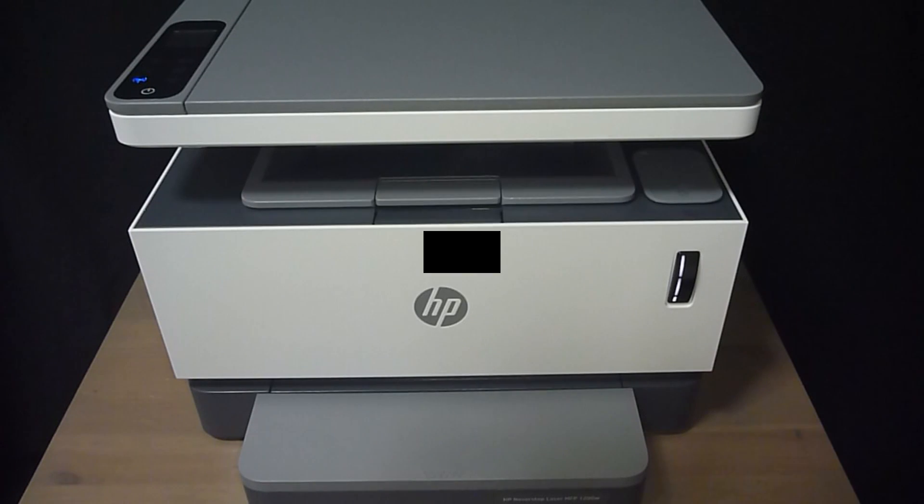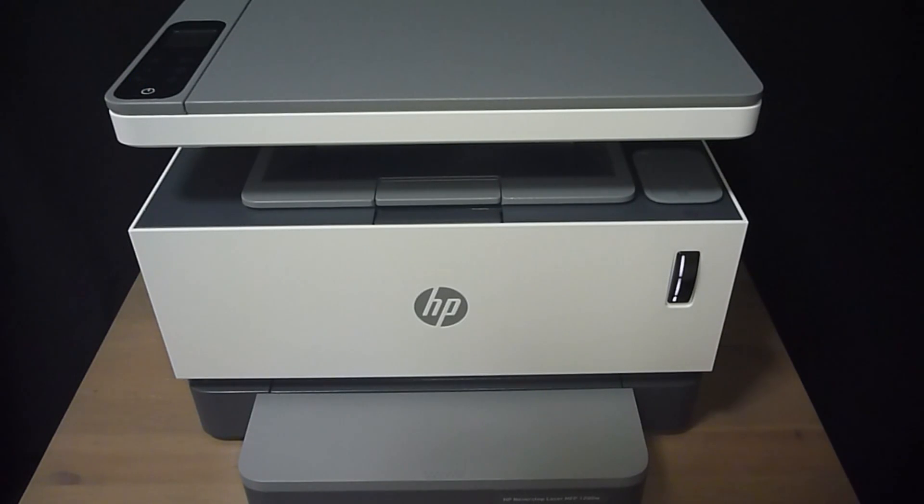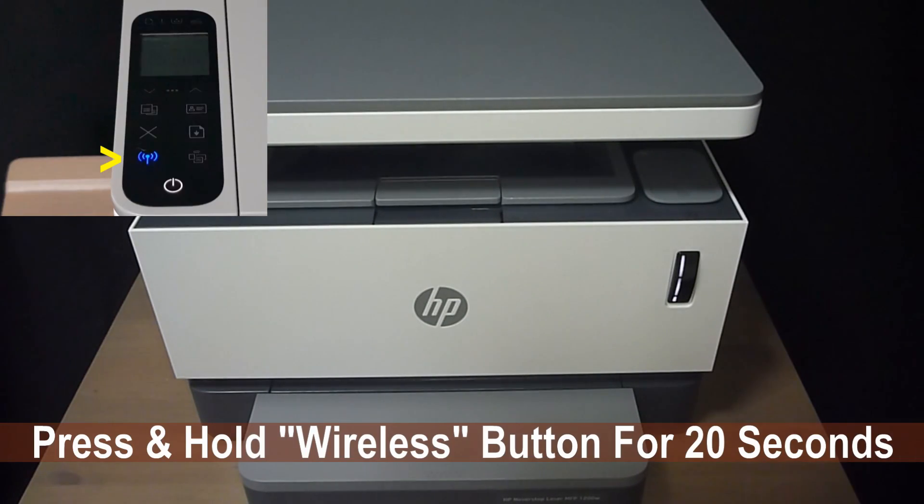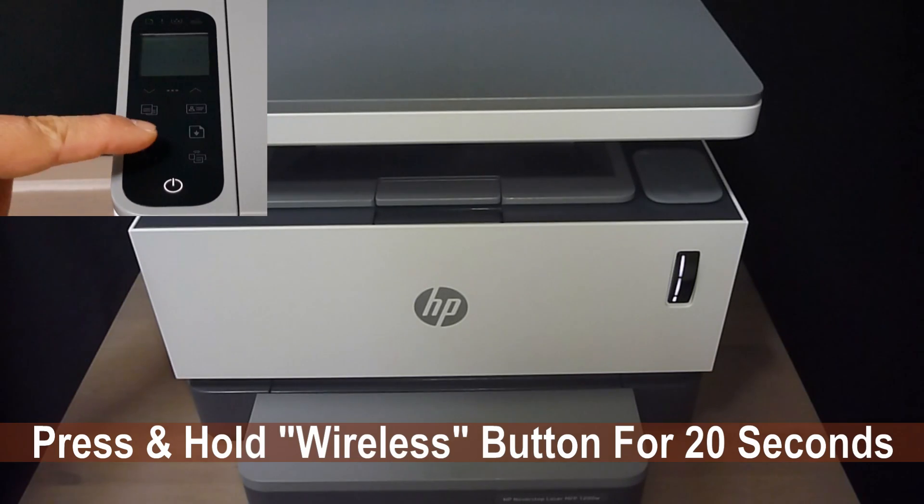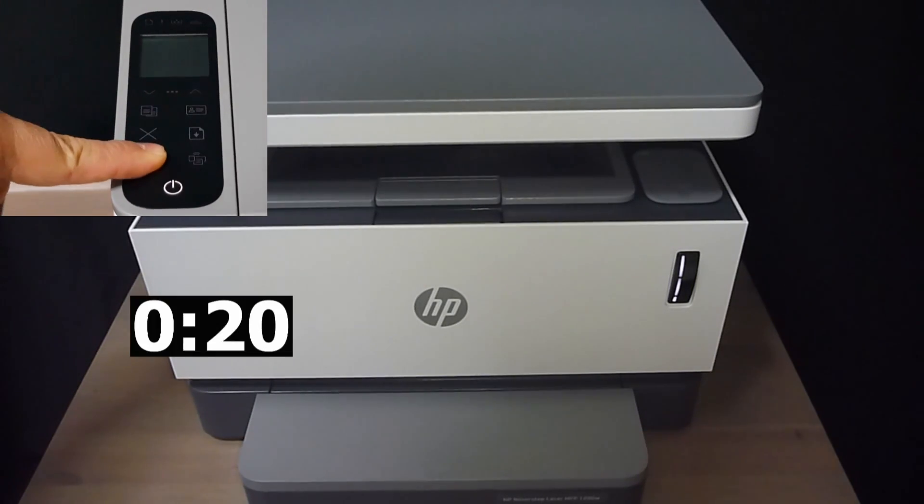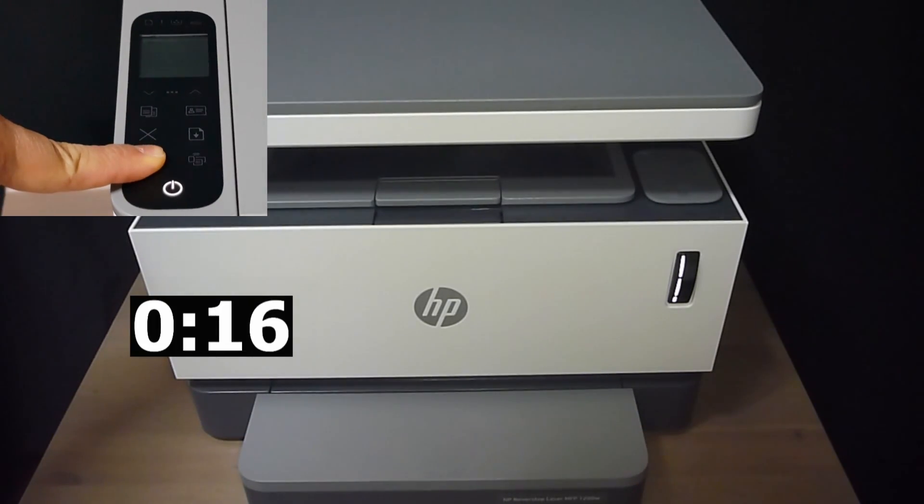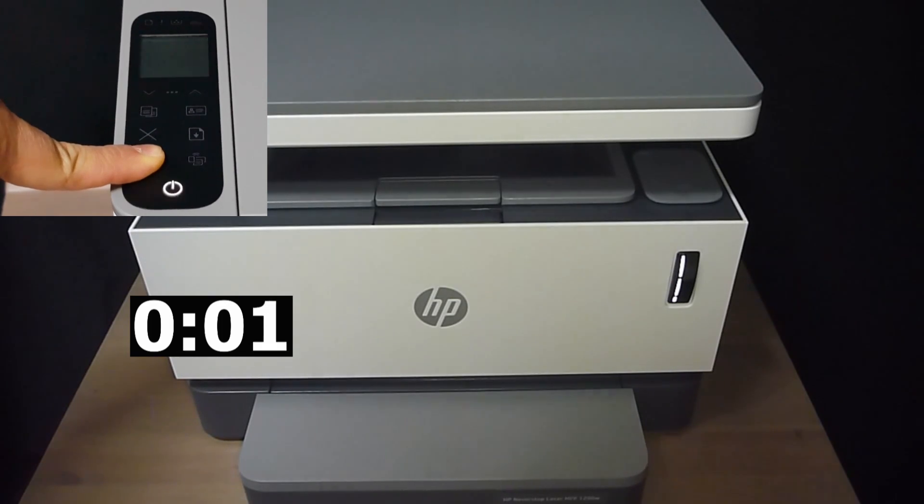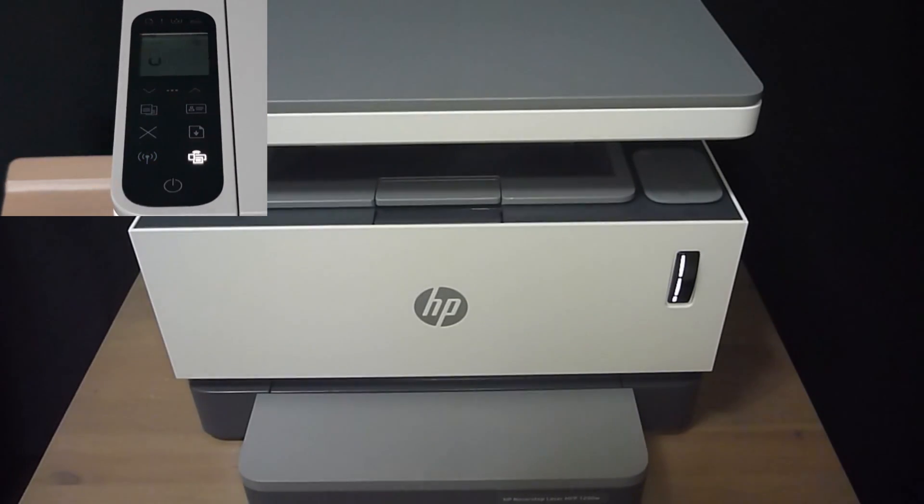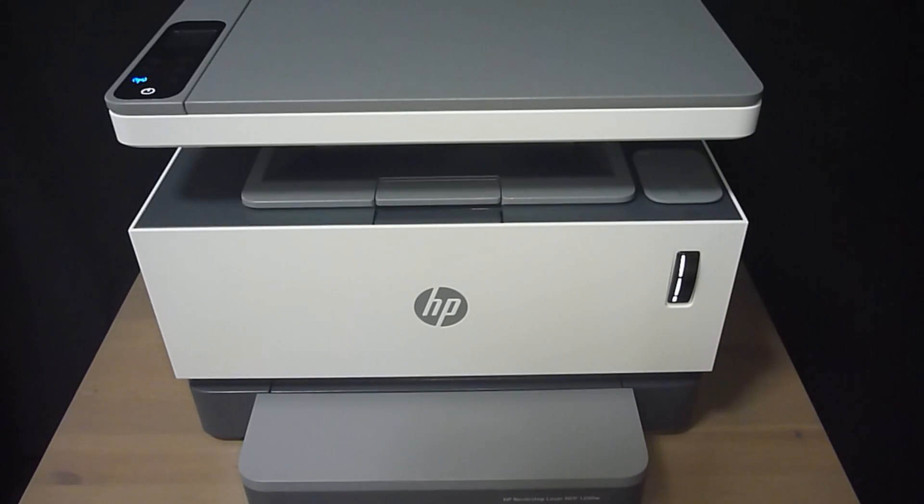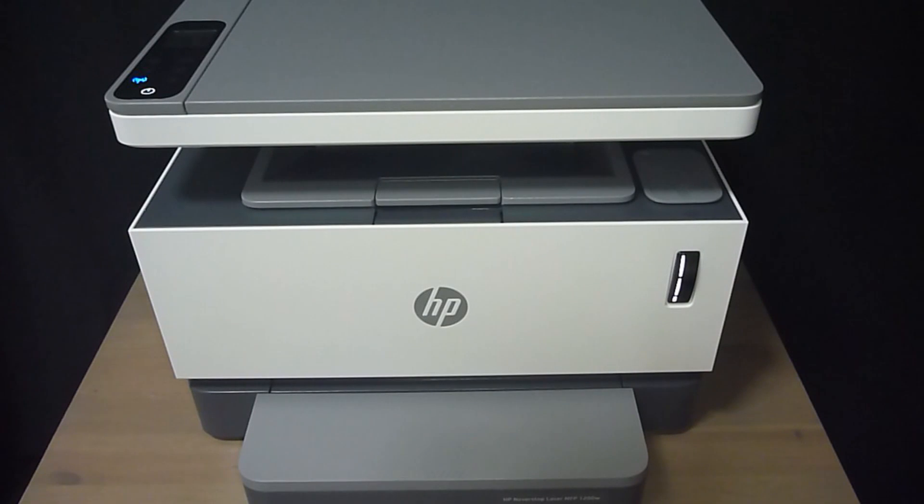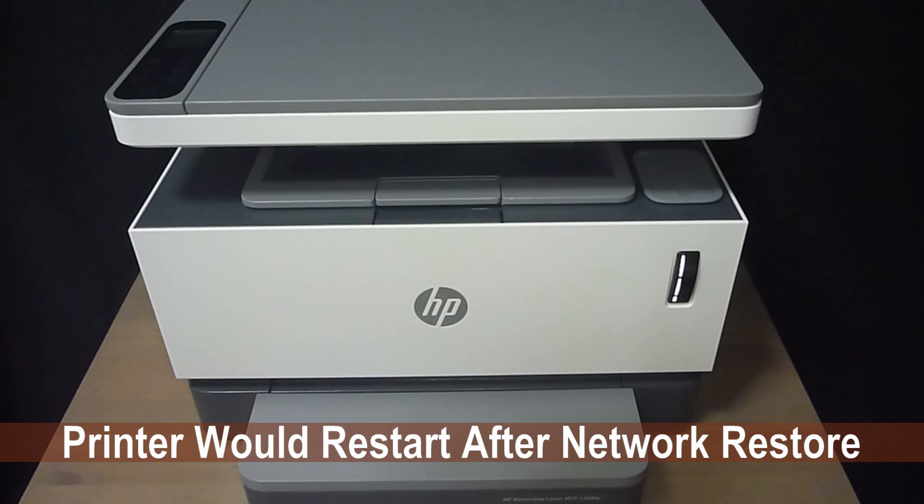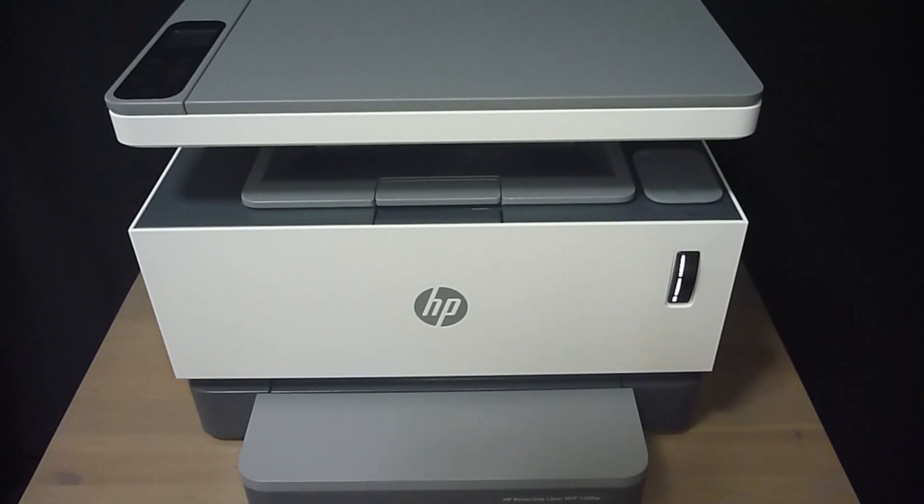From the control panel, press and hold the wireless button for 20 seconds. The printer would restart and you would have successfully reset the wireless.